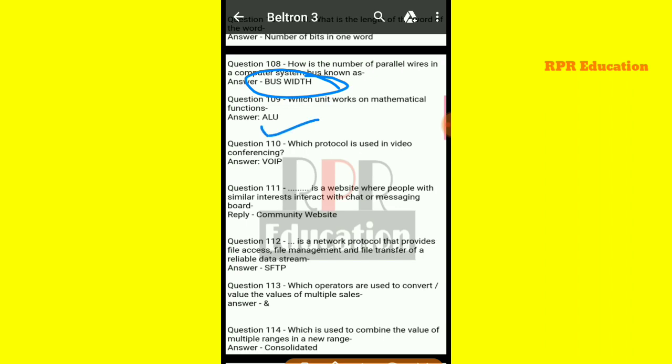Next: which protocol is used in video conferencing? The protocol used in video conferencing processing is VOIP (Voice over Internet Protocol).